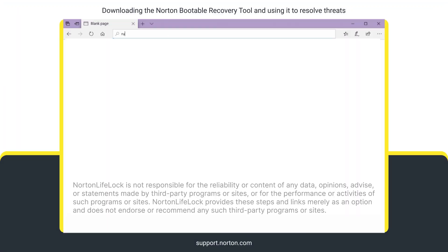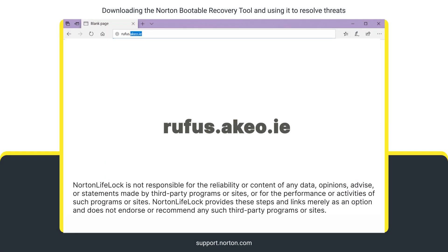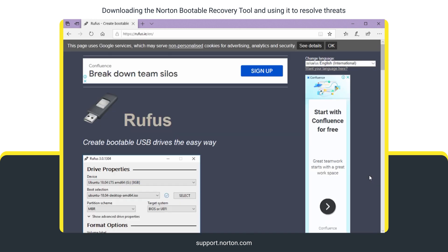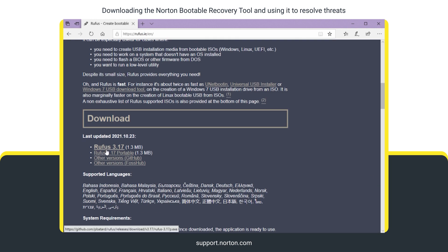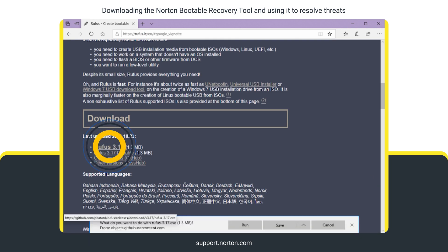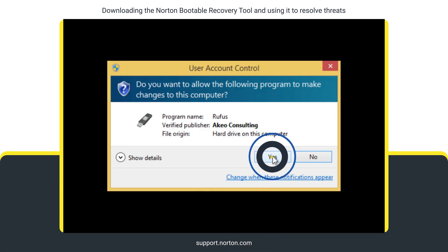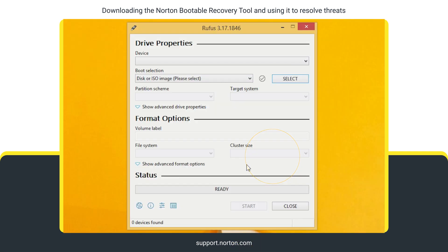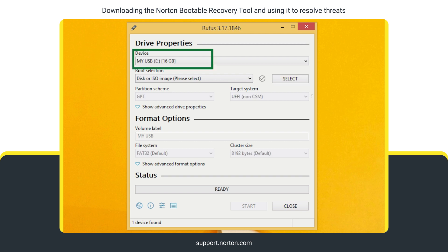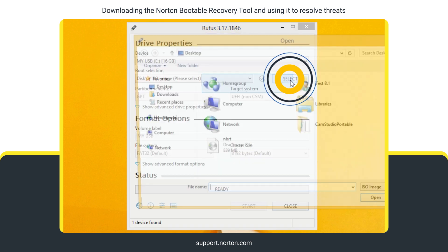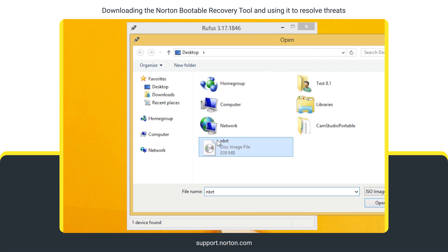For example, go to rufus.akio.ie. Download and launch the application with administrative privileges. Now insert the USB drive and wait until it gets detected. Under the Drive Properties section, click Select and navigate to the saved nbrt.iso file.